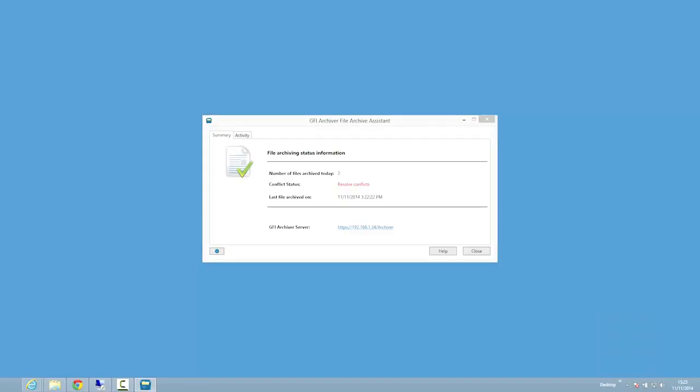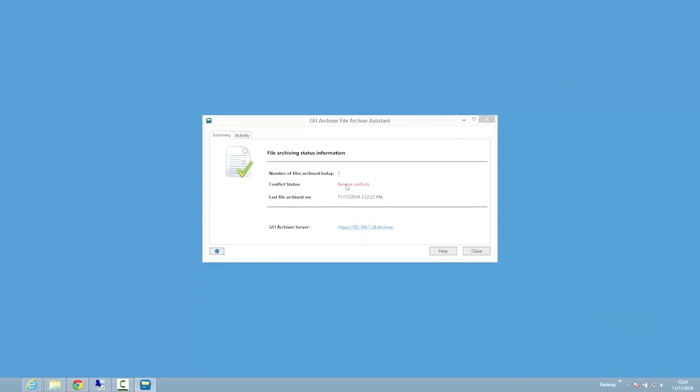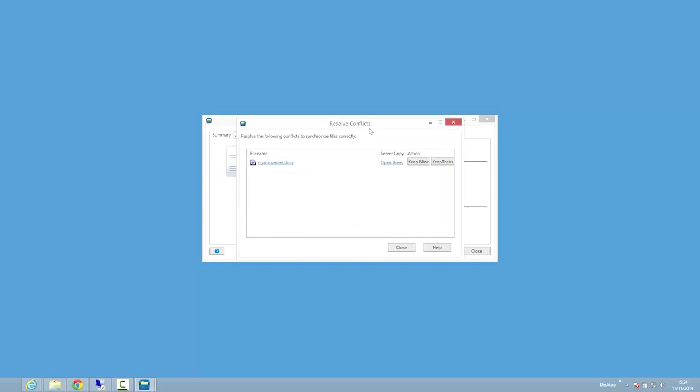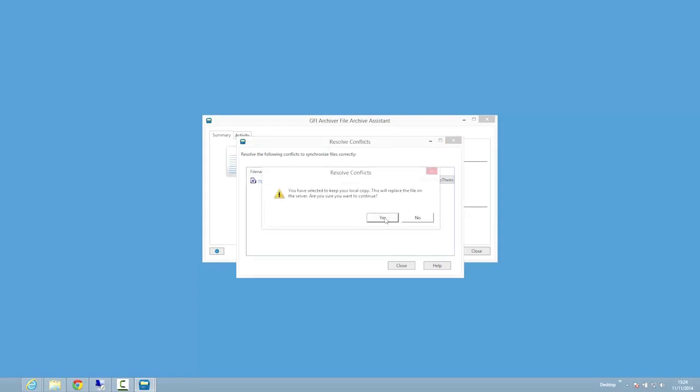What happens if two or more users save the same file at the same time? You can resolve the conflict by accessing the file archive assistant window. Click on the conflict and select the file you want to keep. For example, if you want to keep your copy, click keep mine. This will replace the file found on GFI Archiver with your copy.